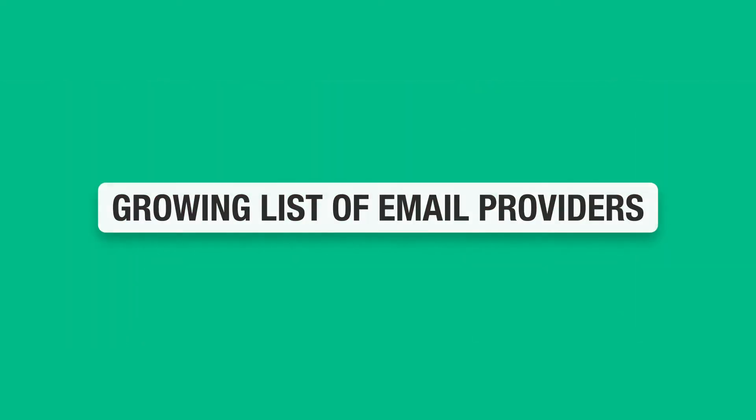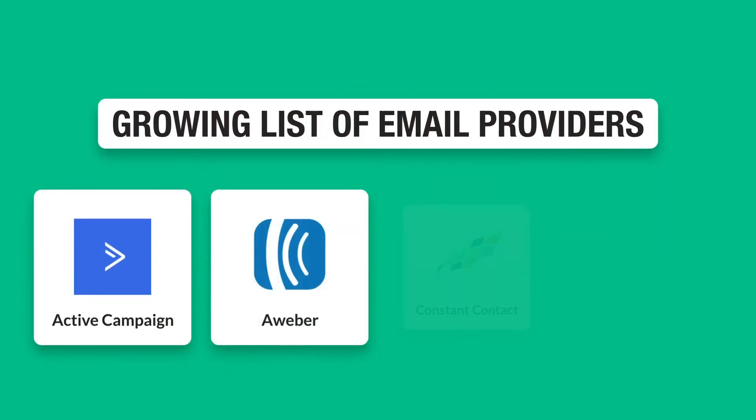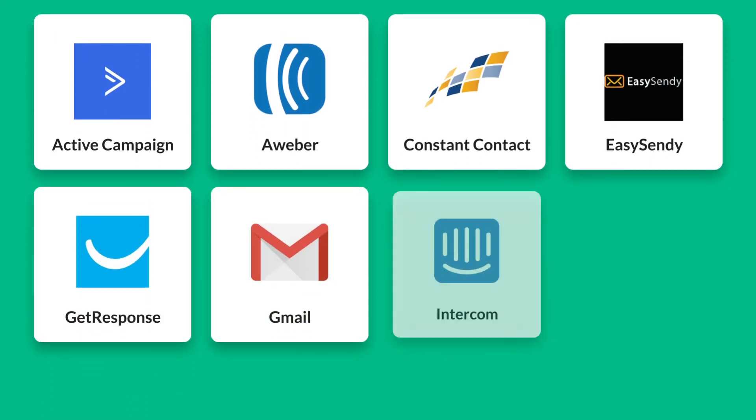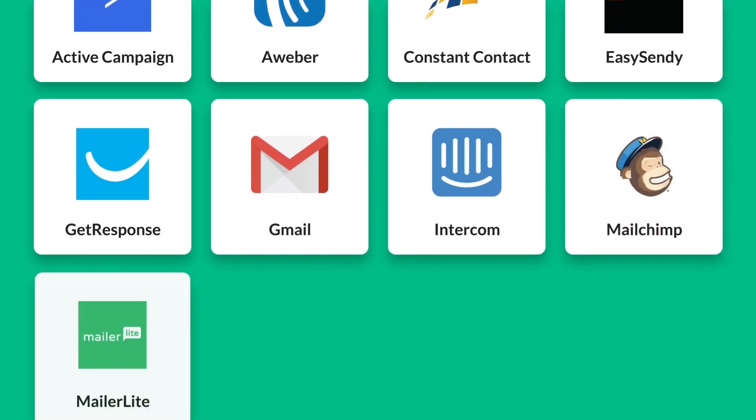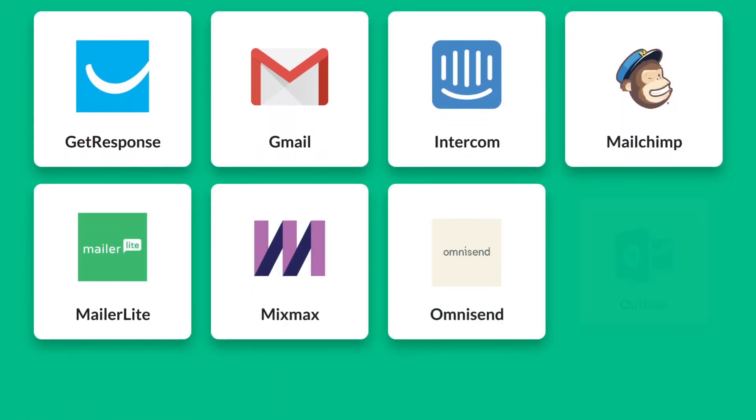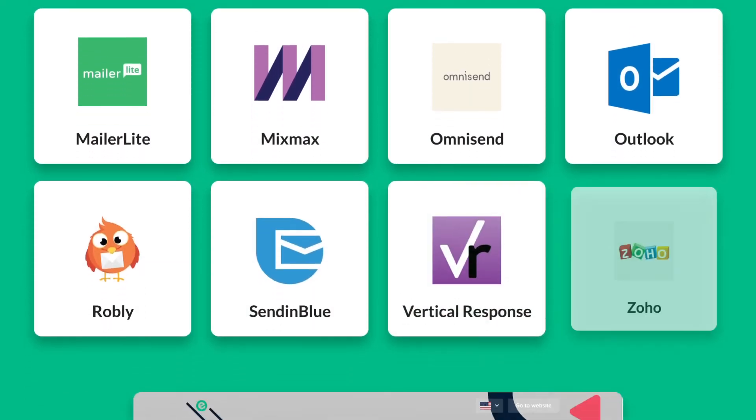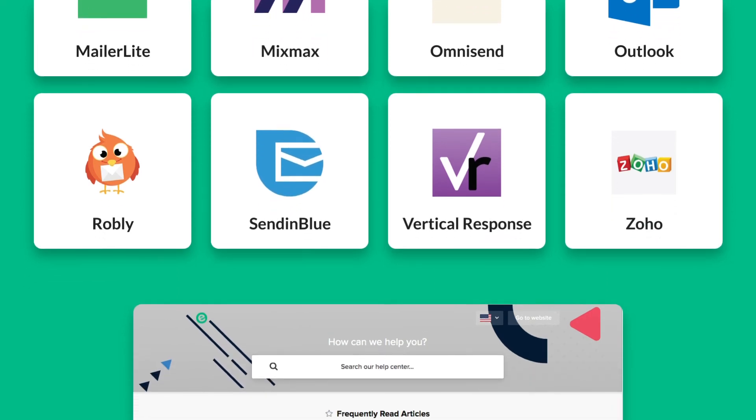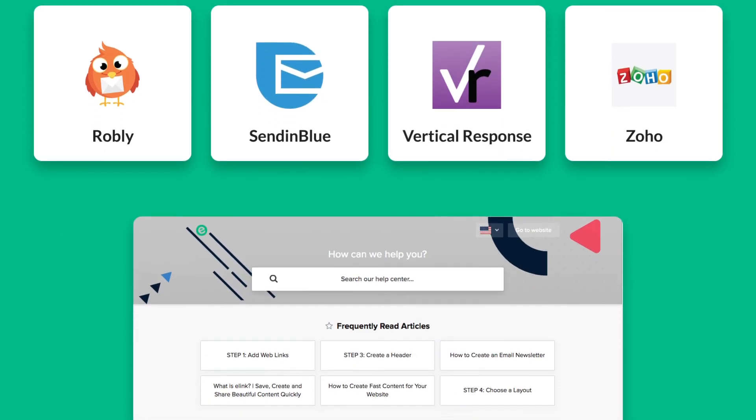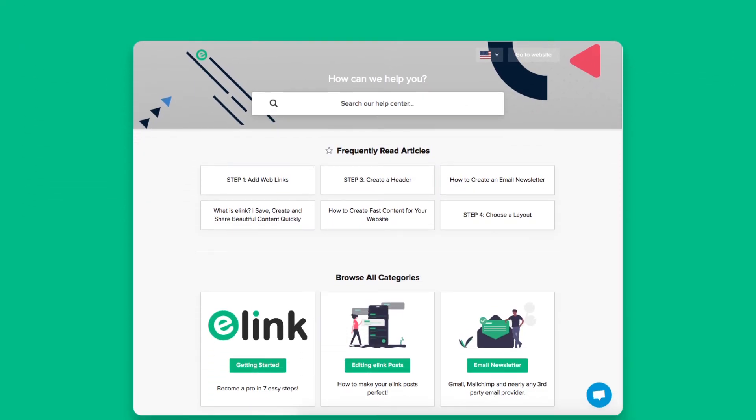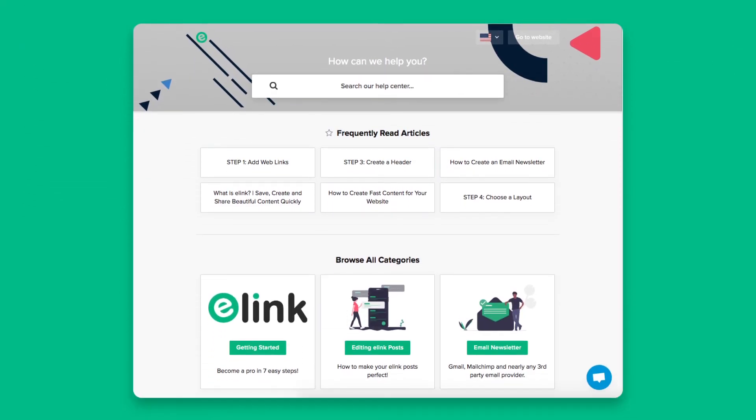Here are just some of the growing list of email providers eLink's HTML newsletter export works with. To see how to export HTML newsletters with any of these services, visit eLink's Help Center.